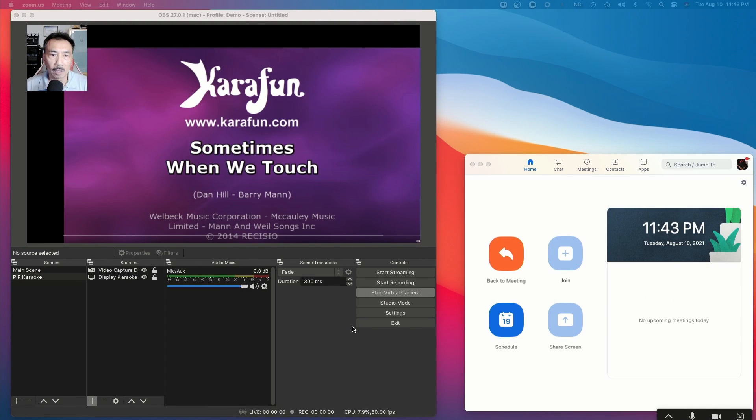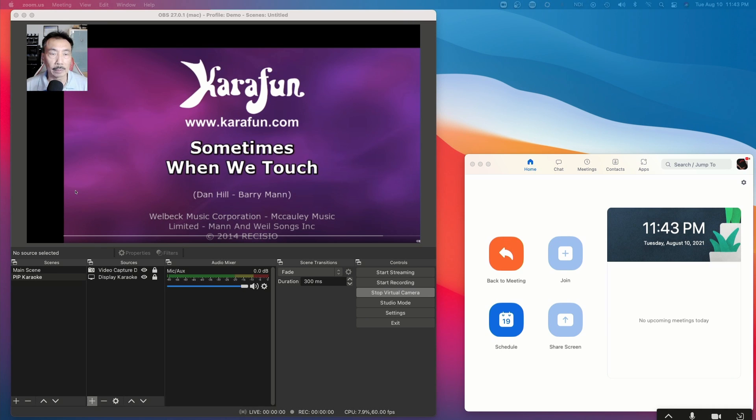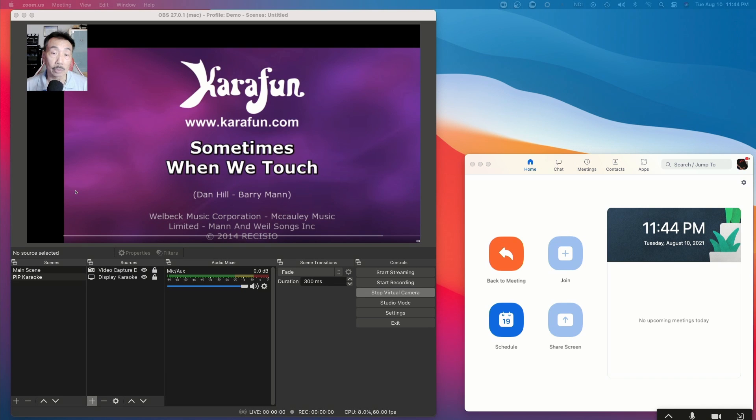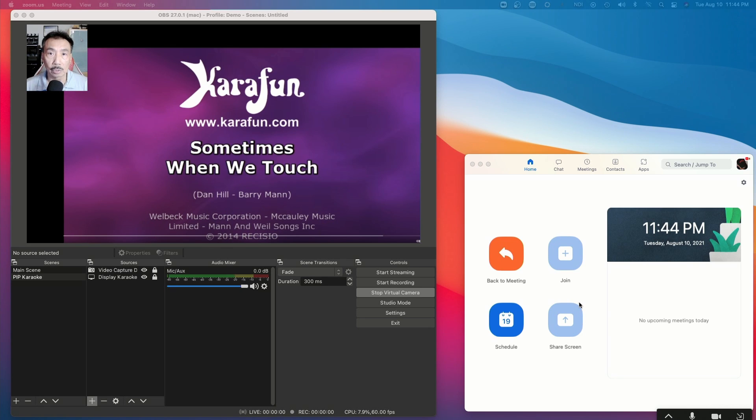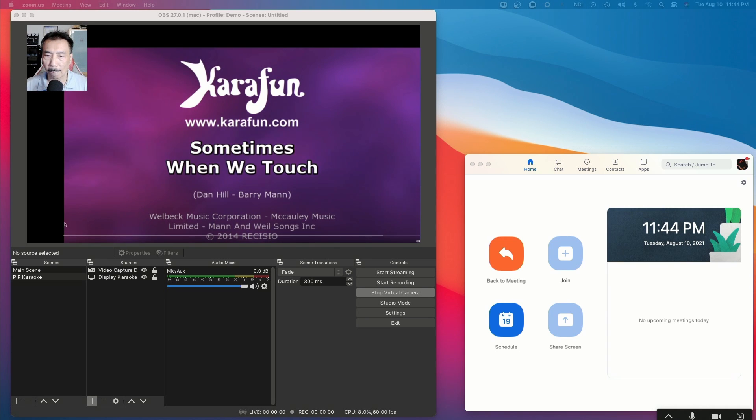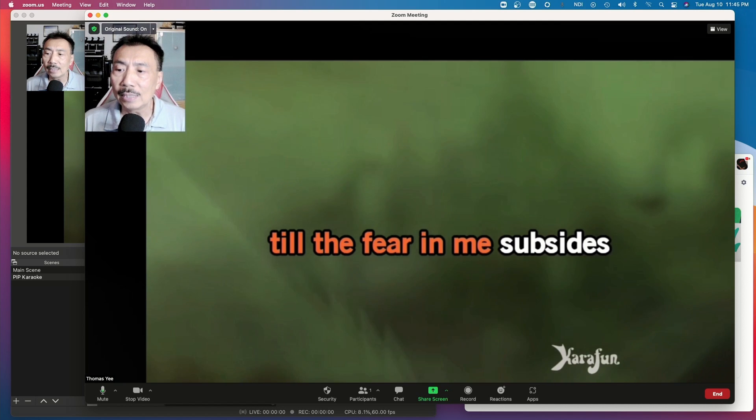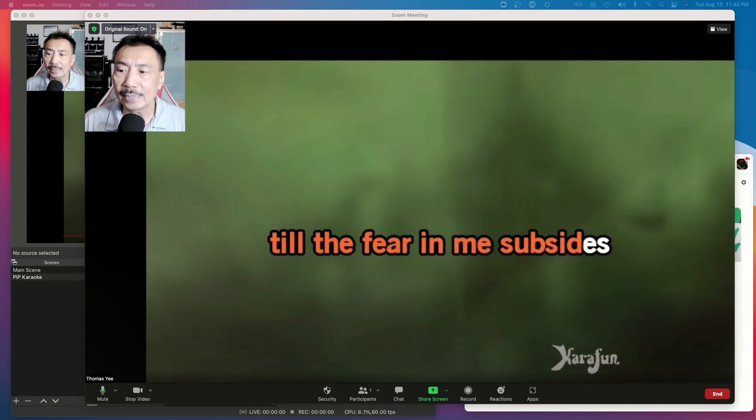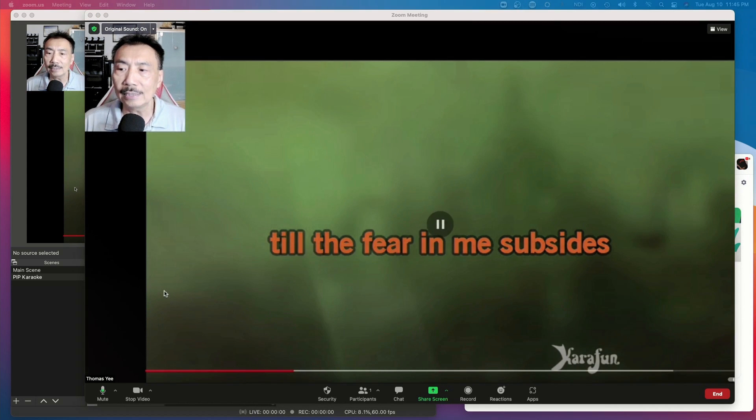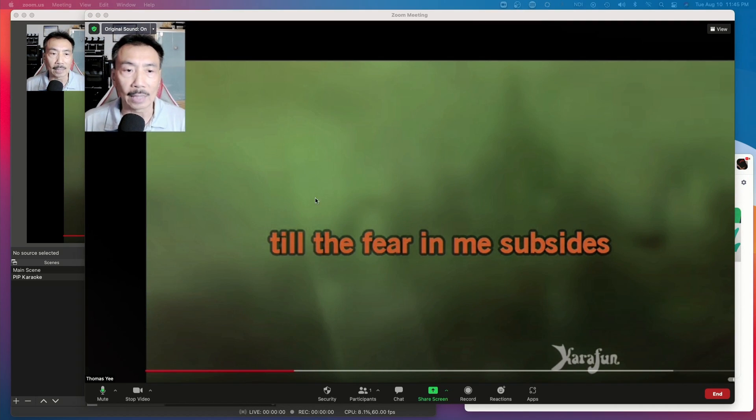All right. So I've got the song queued up here. And what I'm going to do is play the song and I'm going to start singing. And a little bit halfway through, I'm going to be popping up Zoom so you could see what Zoom looks like. All right, here we go. Okay, that's enough.